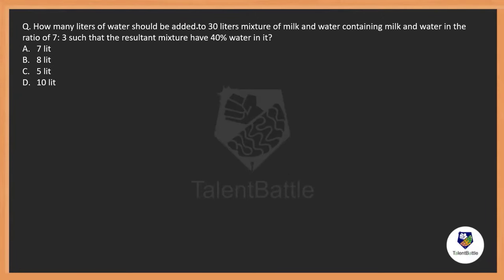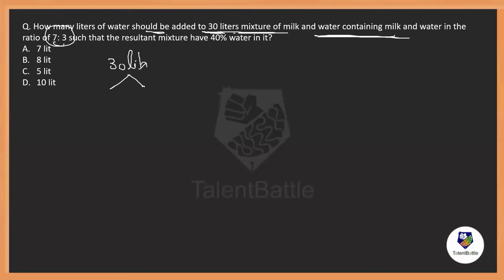How many liters of water should be added to a 30-liter mixture of milk and water containing milk and water in the ratio of 7 to 3, such that the resultant mixture has 40% water in it? Total 30 liters, milk and water in the ratio 7 to 3. We split it using ratio: milk is 7/10 into 30 = 21 liters.